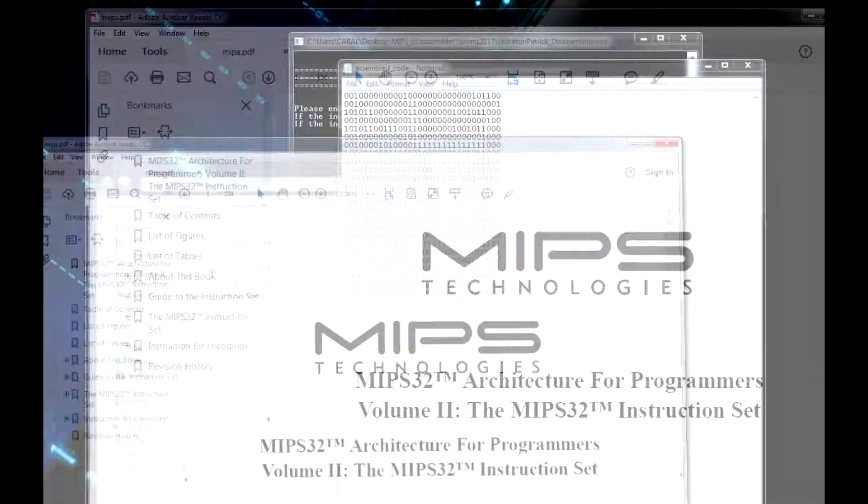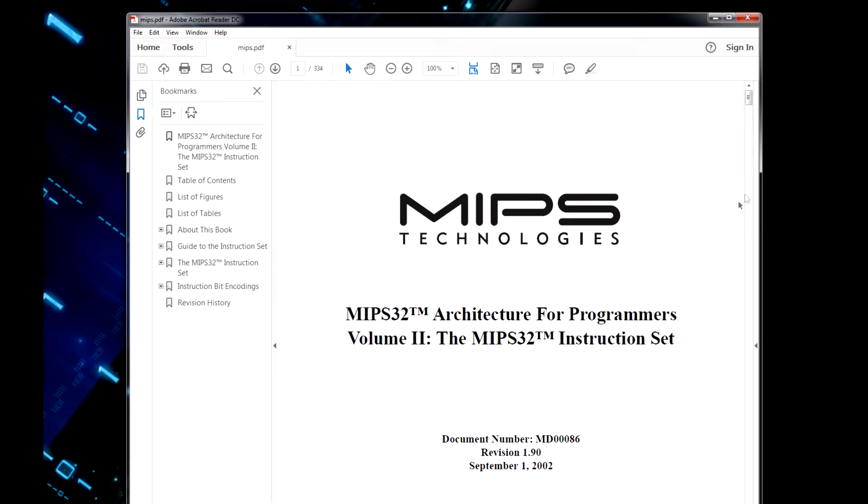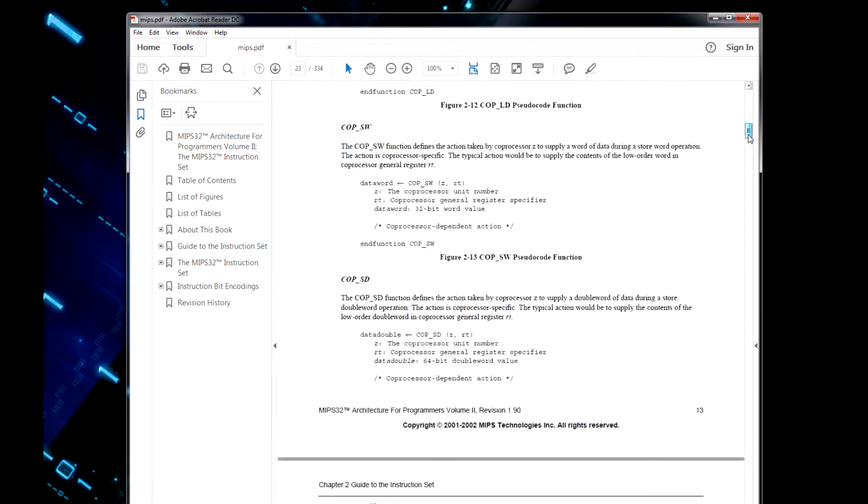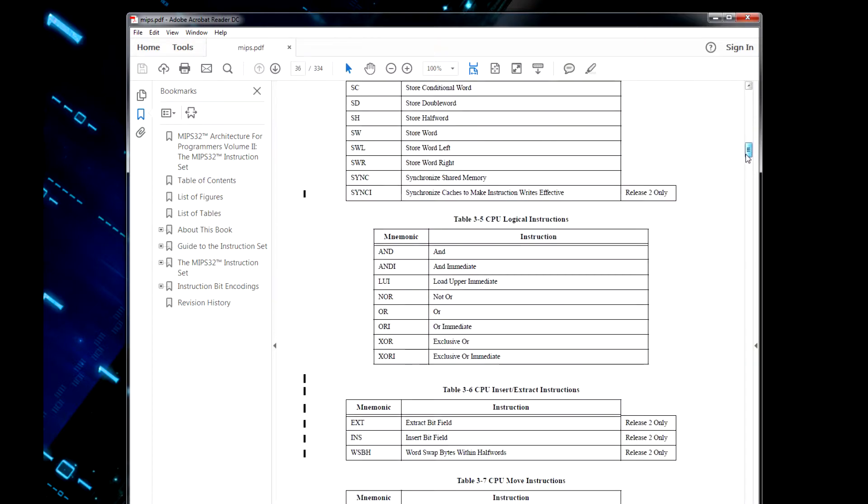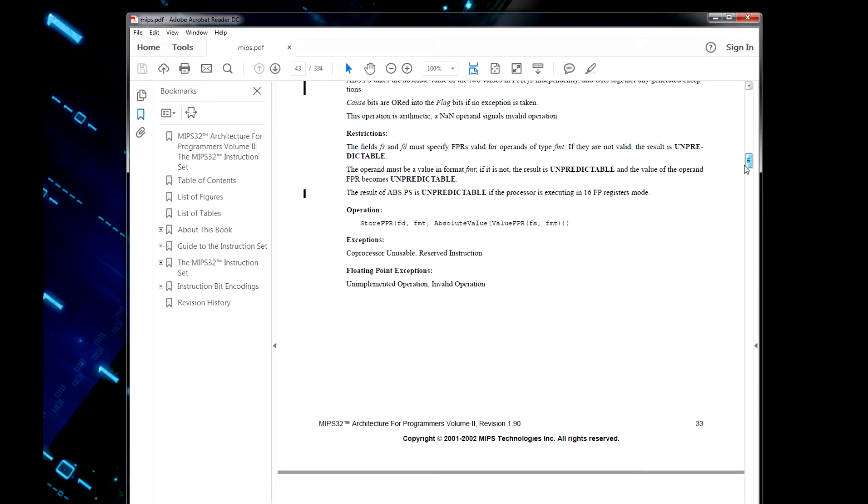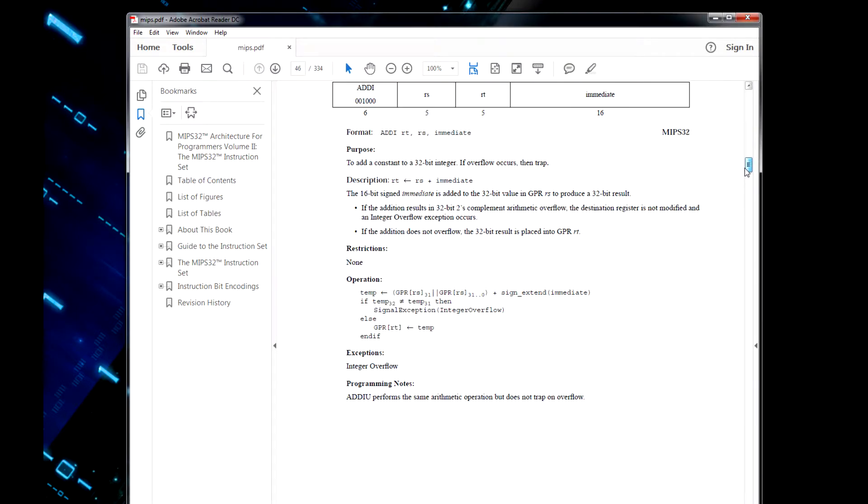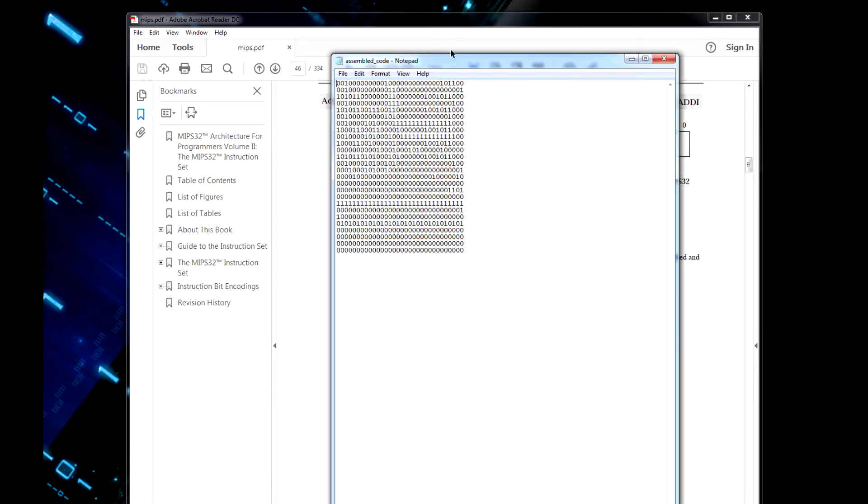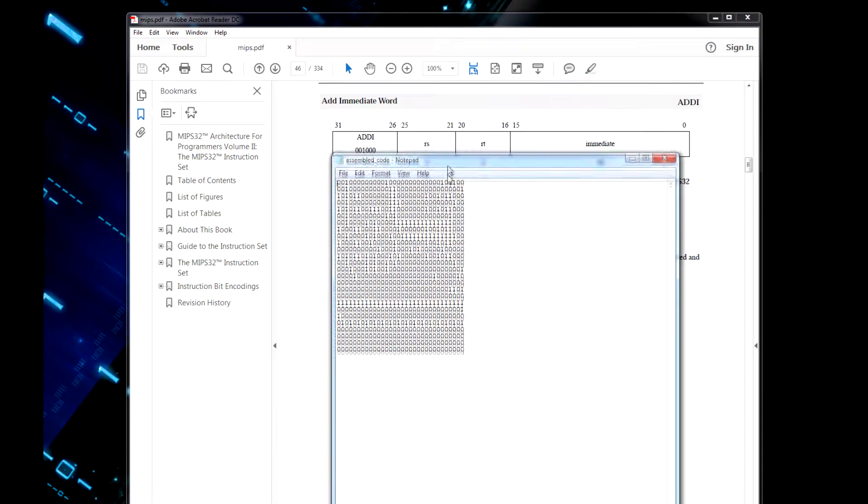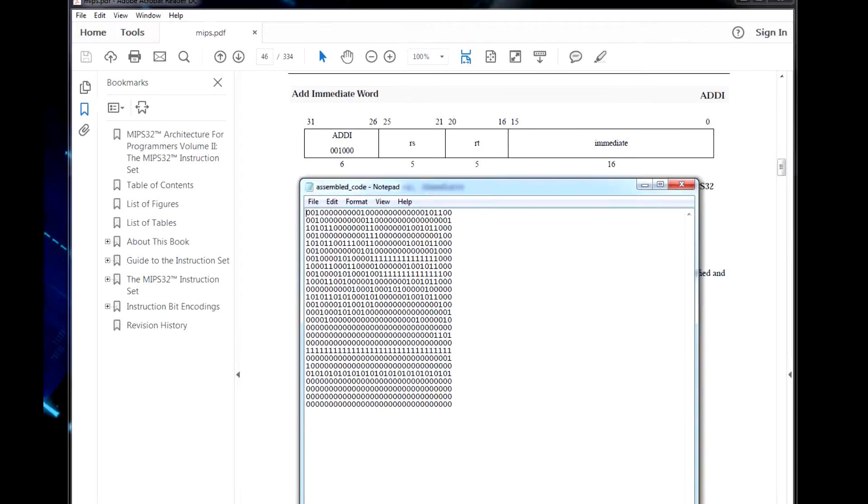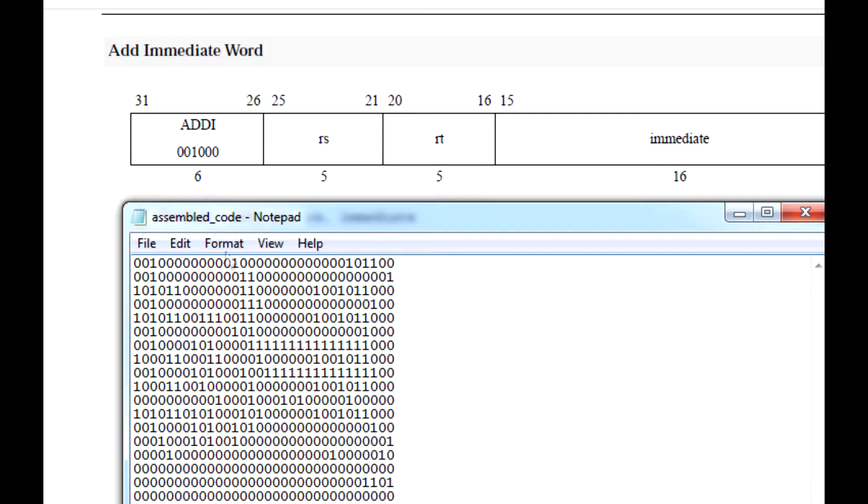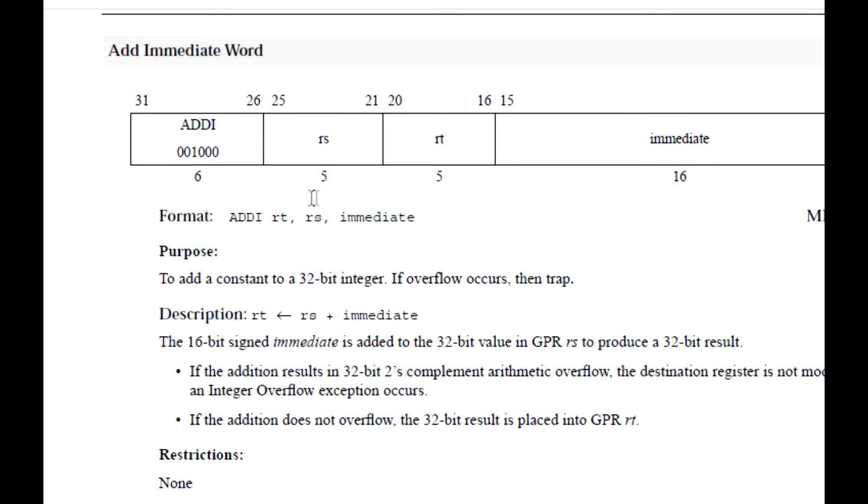By referencing the MIPS instruction set manual, if I go to page 46, this has the add immediate instruction. I use this instruction to test the first lines of code. I'm looking for the opcode, the first six bits 001000, which you can see right here, followed by the source, the target, and the immediate.